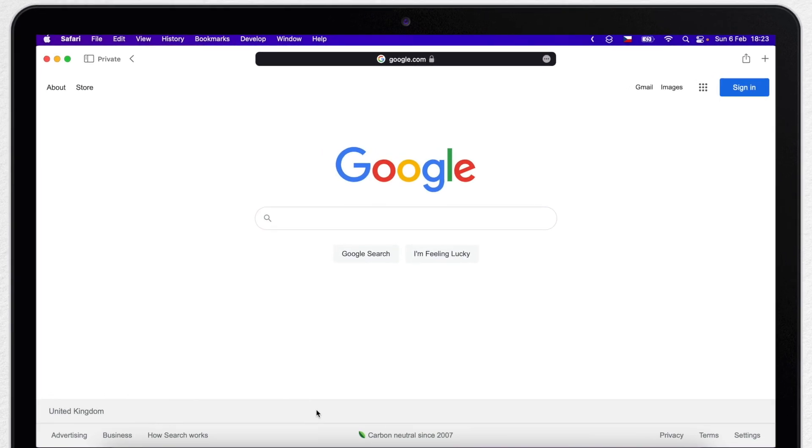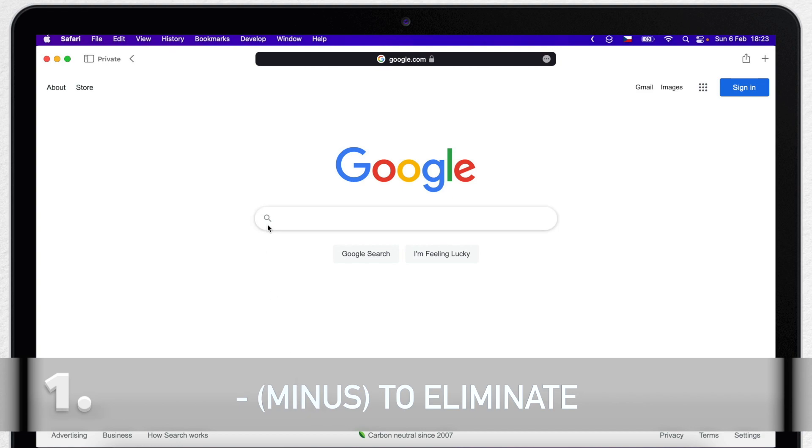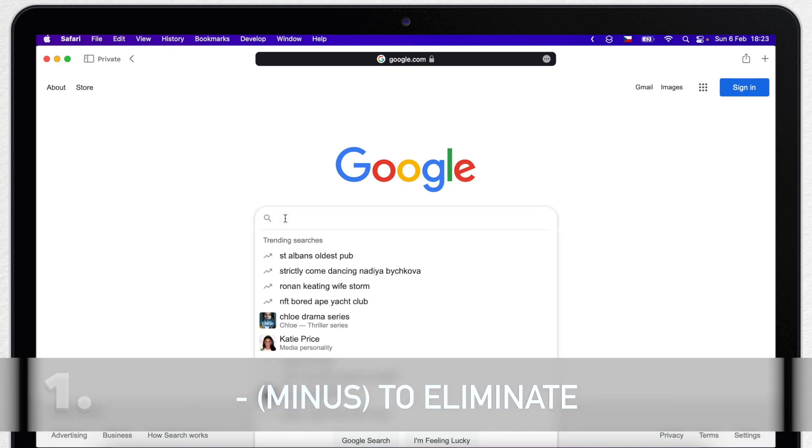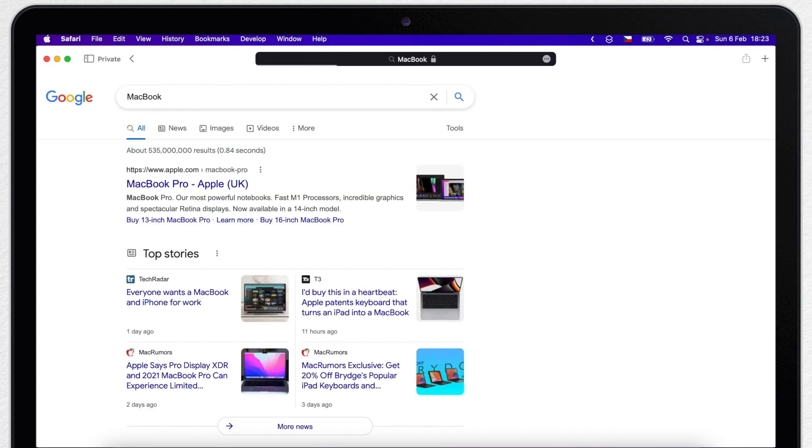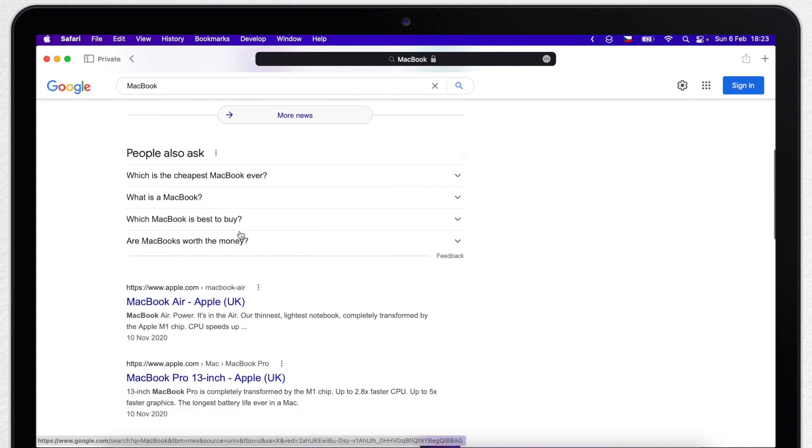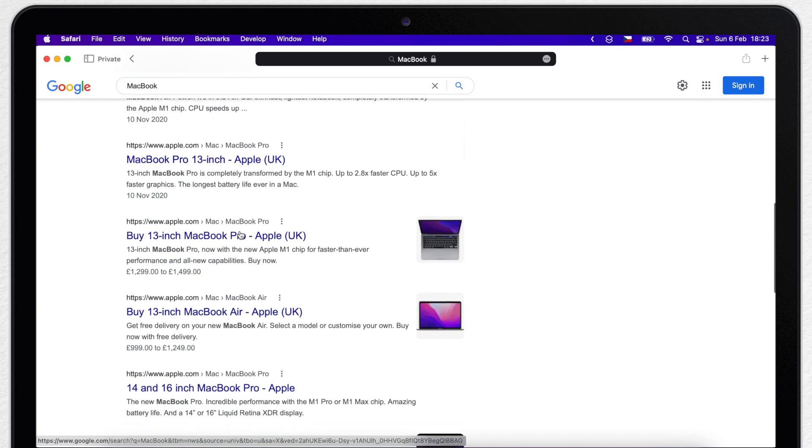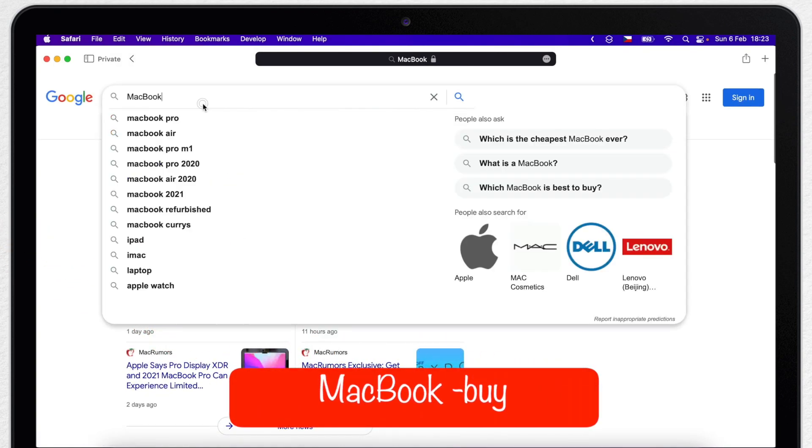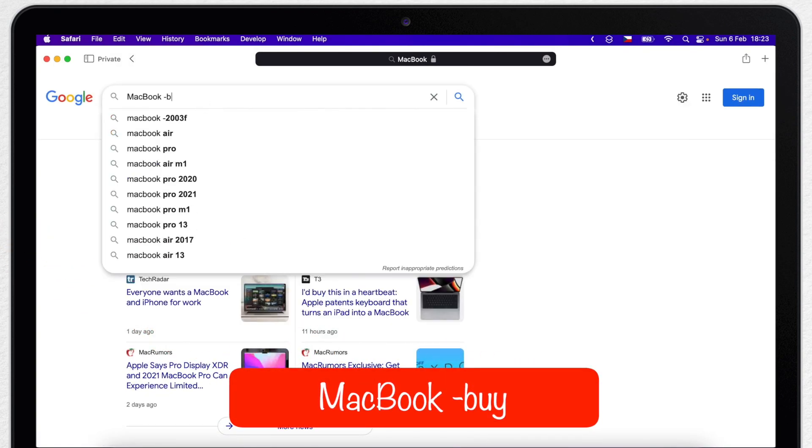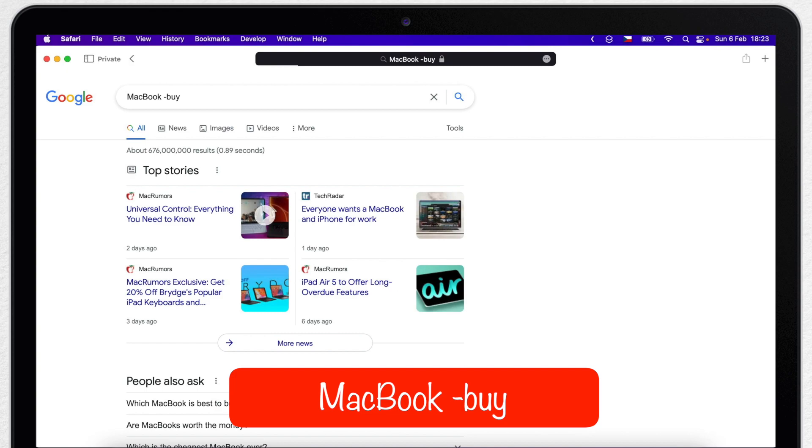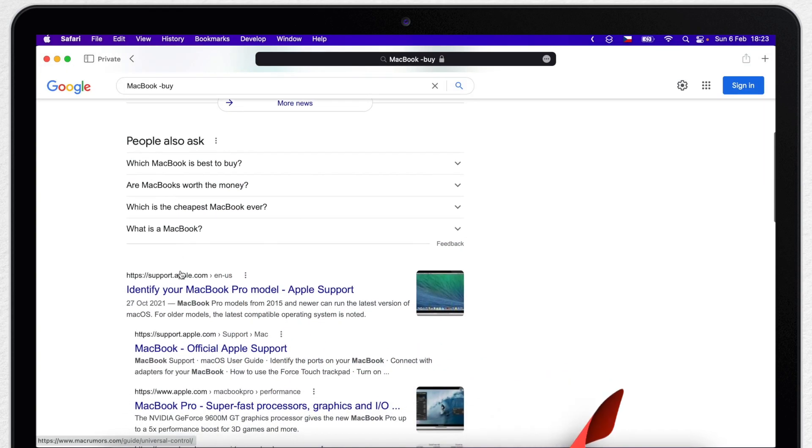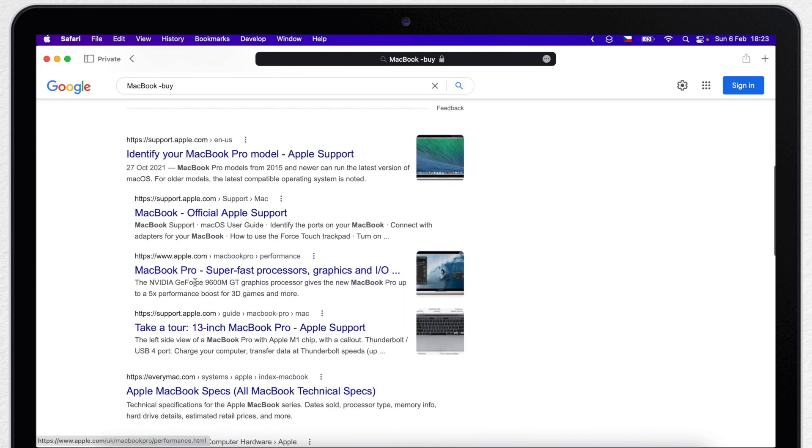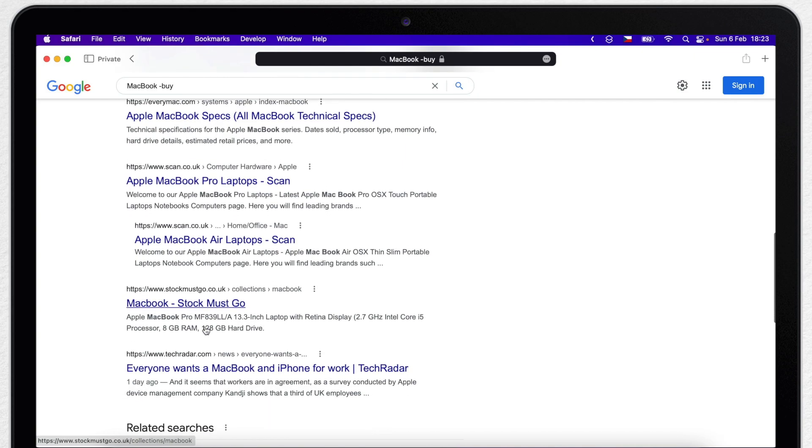One of the things I like to use is Minus to eliminate some results. For example, I will search for Macbook, but I don't want to buy it, I just want to read something about it. It means I don't want any shops to show up here. I can type Minus buy and there are no more results for Apple, Amazon, iStyle and any other similar reselling websites.